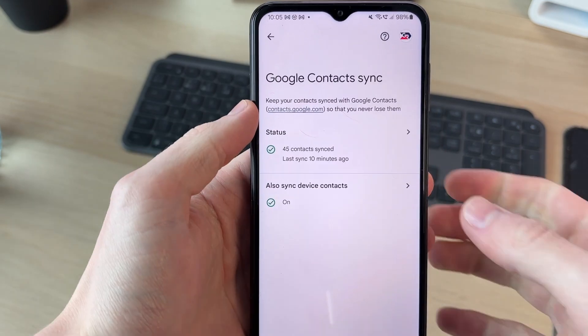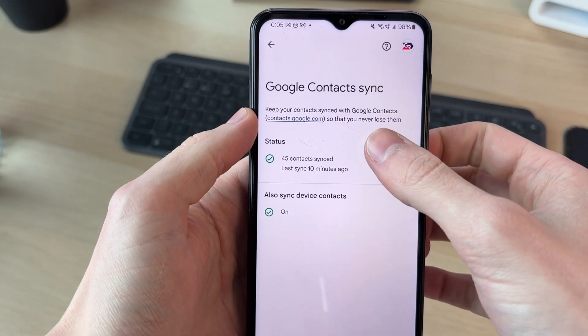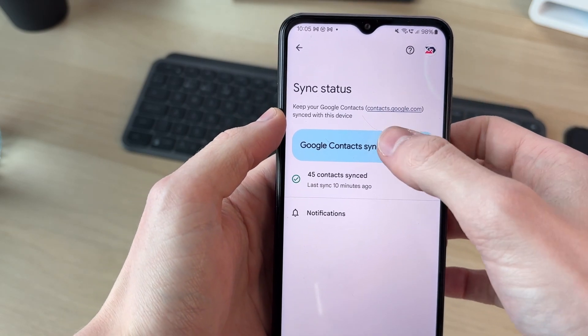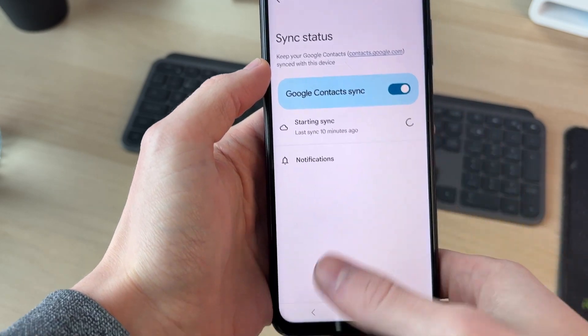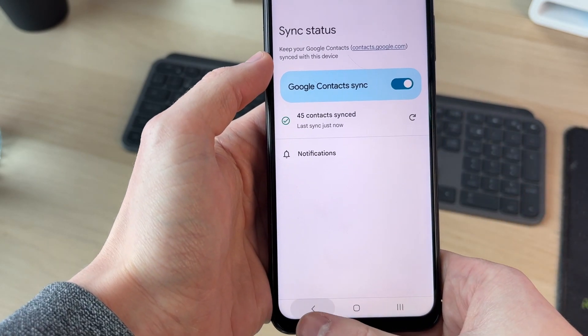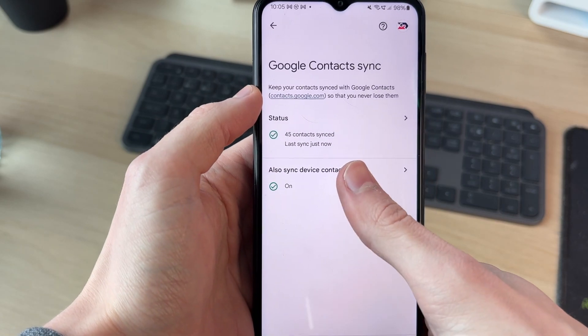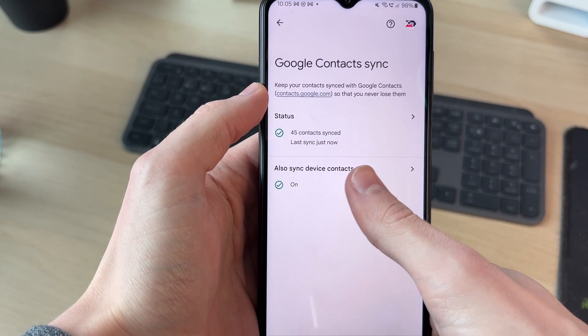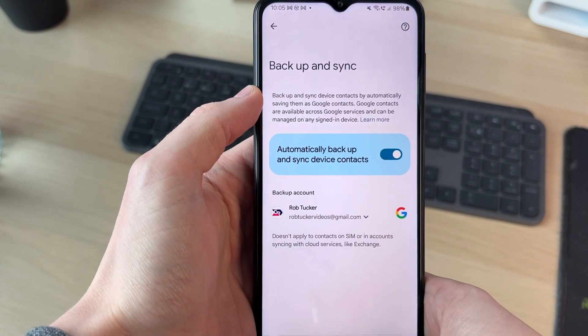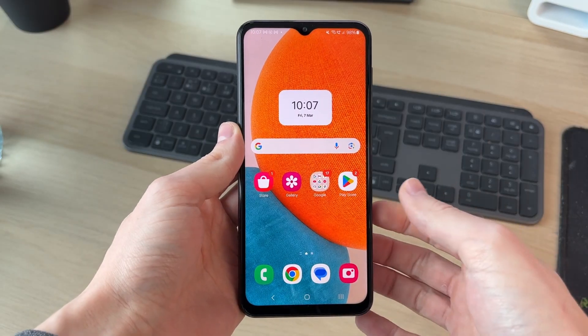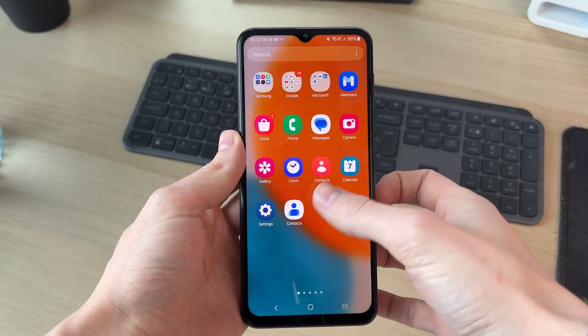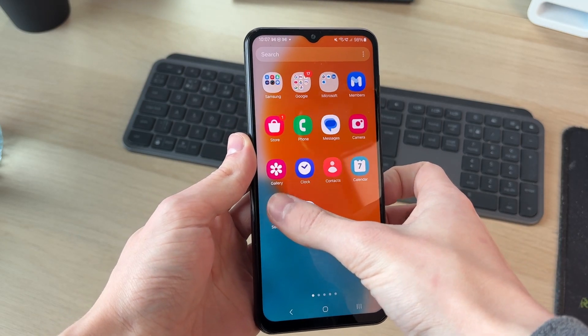Make sure if you click Status that this is switched on. Refresh it just to make sure that it's up to date. You can also go and switch on your device contacts as well.